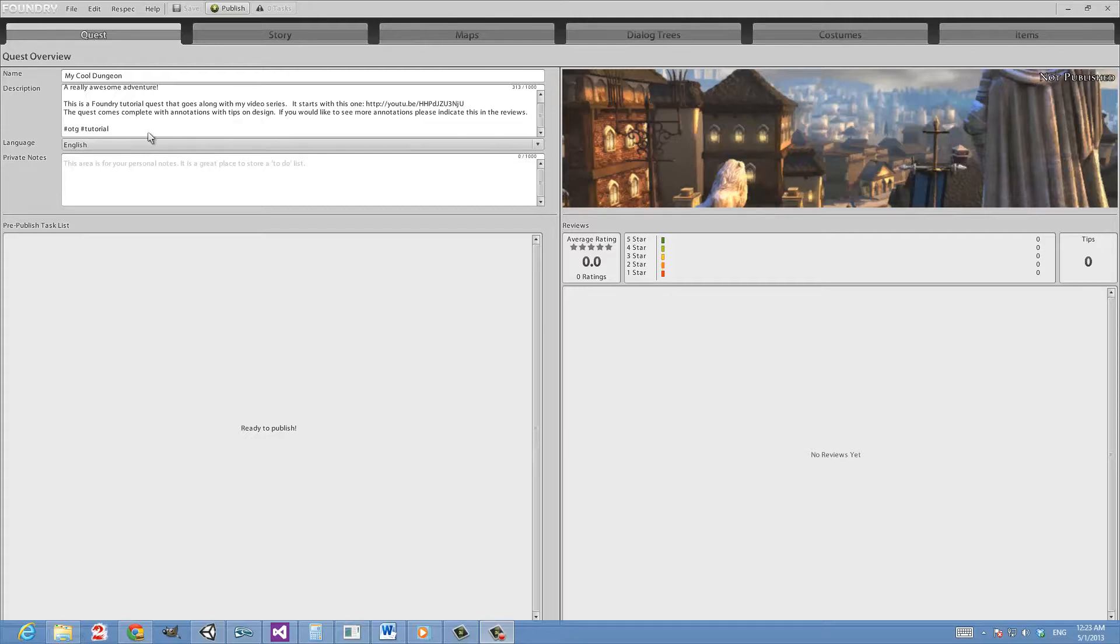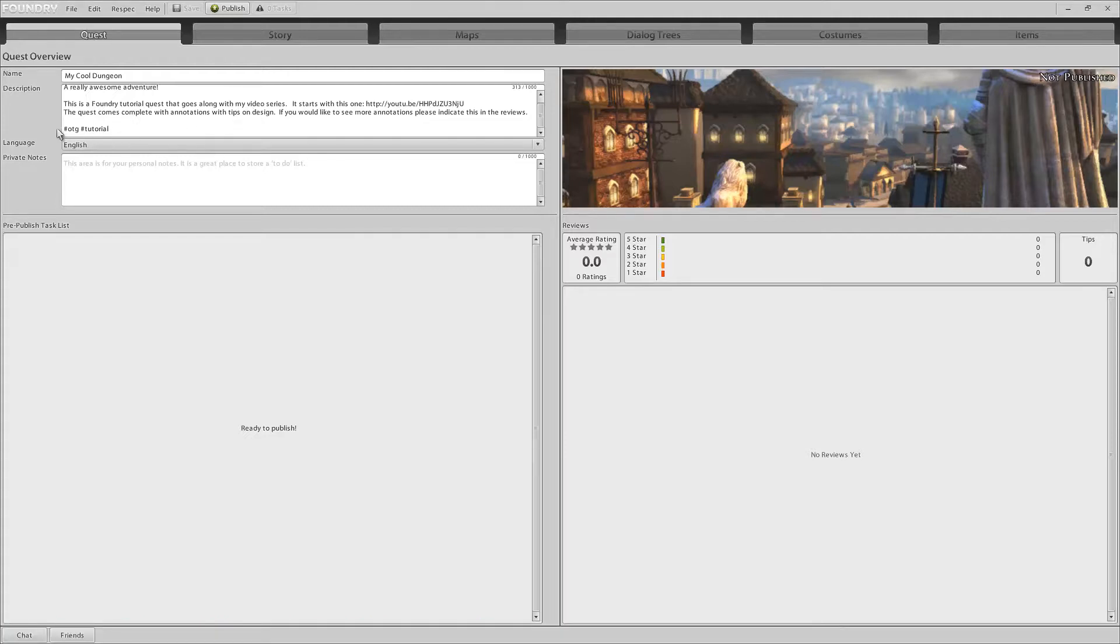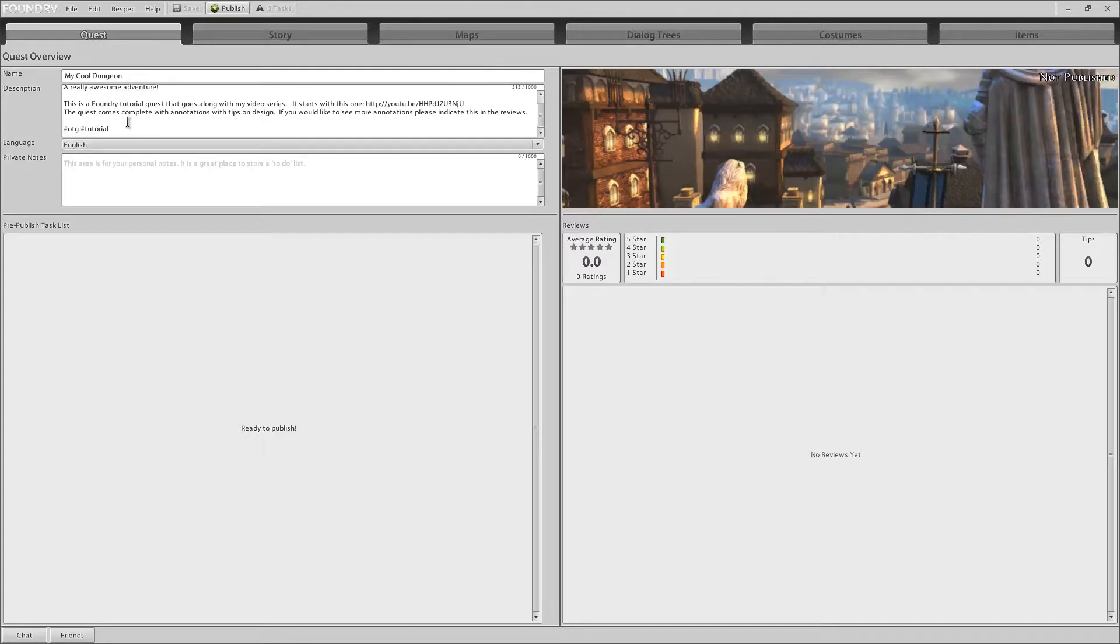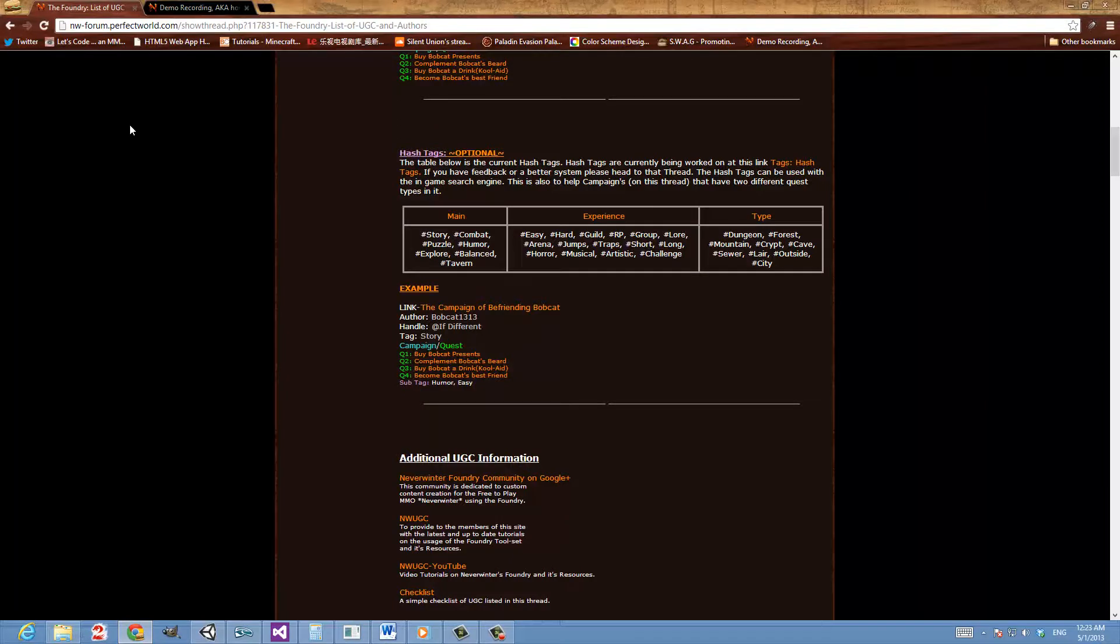Now notice the use of hashtags here. Hashtags are sort of a community driven effort to give people a better way of trying to find content because currently there's not really a lot of search options. And so the hashtags are a way the community has of finding this information.